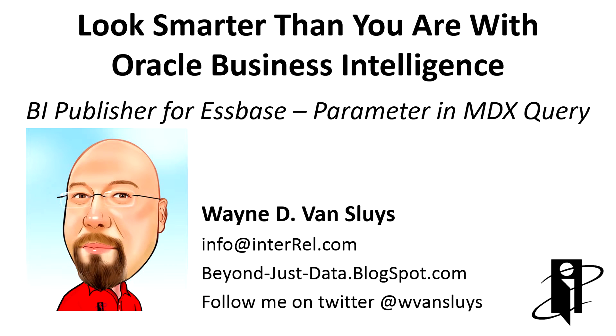Welcome to Look Smarter Than You Are with Oracle Business Analytics, BI Publisher for S-Base, parameters in your MDX query.